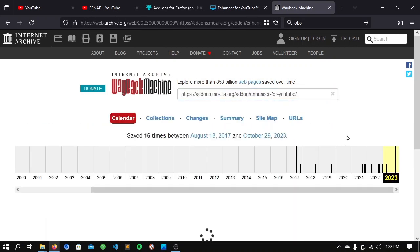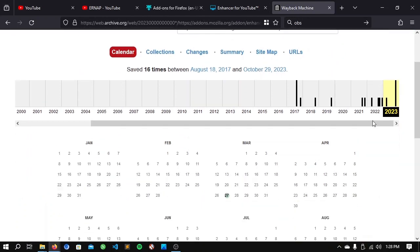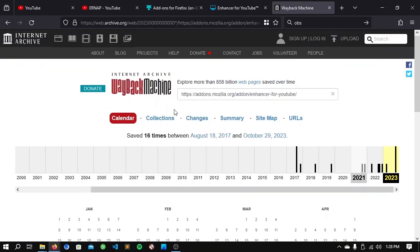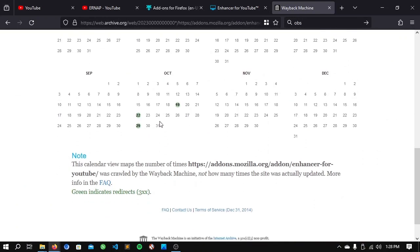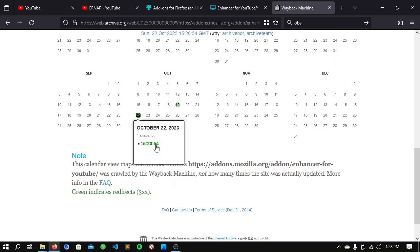Now, until the page loads, scroll down below until you see the 22nd of October. Hover right here and click this one snapshot.